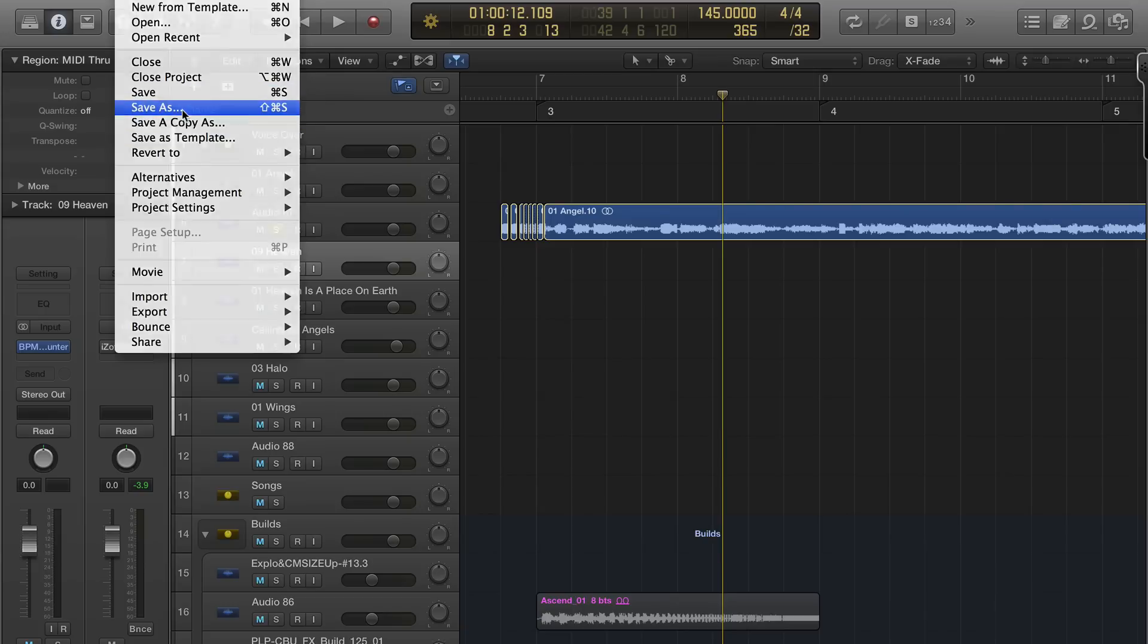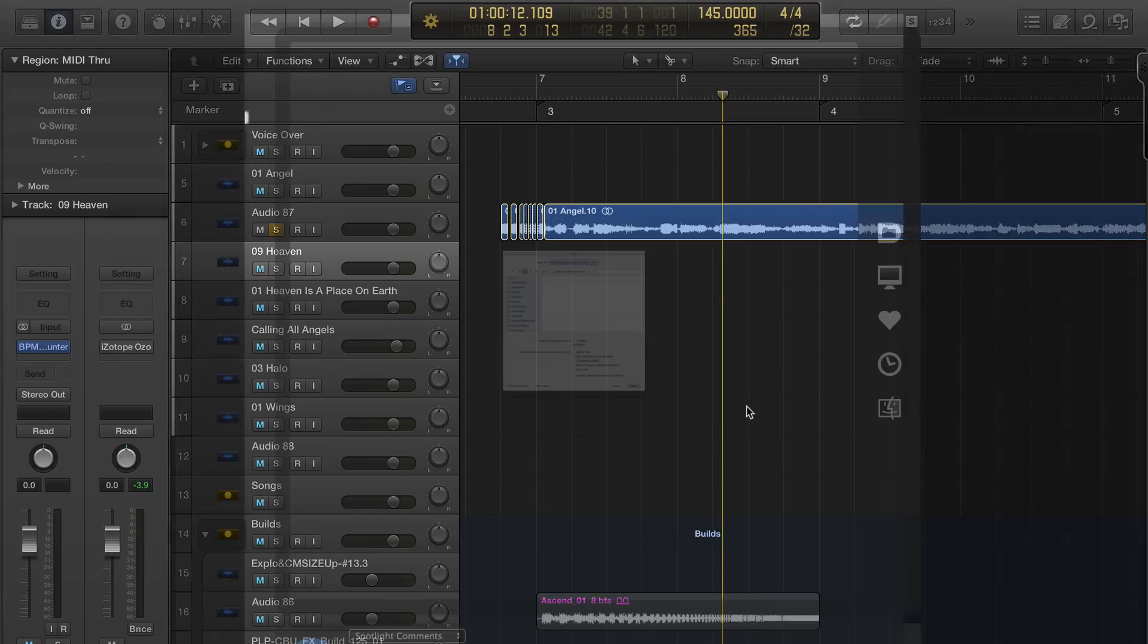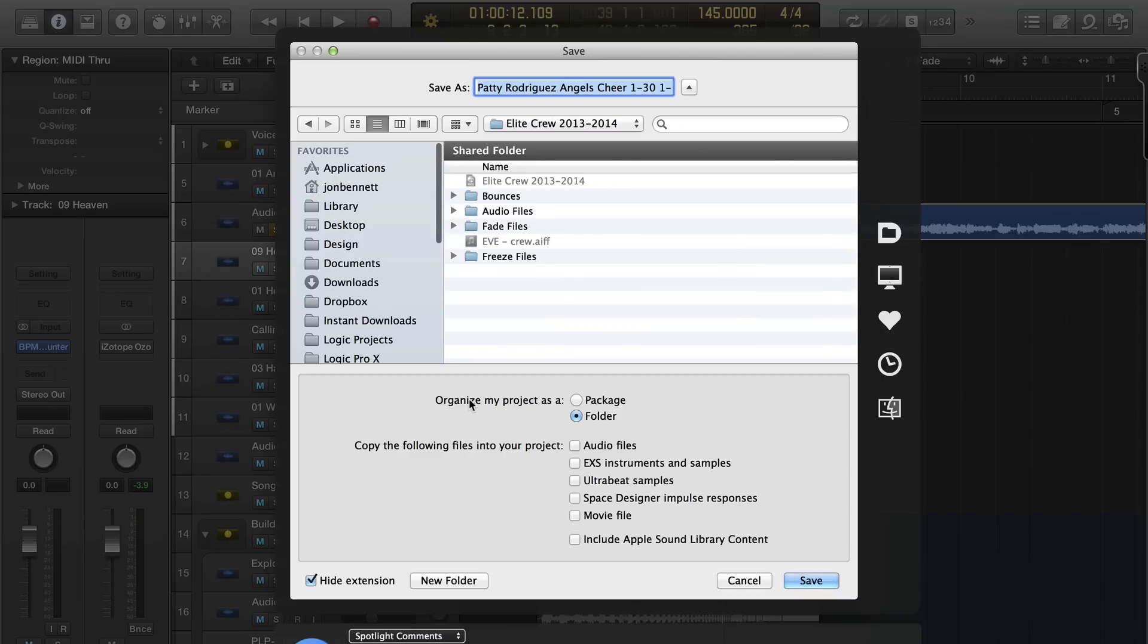When you go to Save As, or the first time you save, you'll have this option: organize project as folder or package.